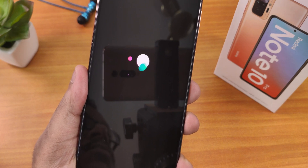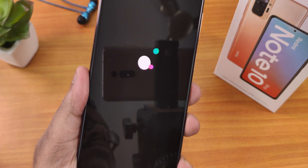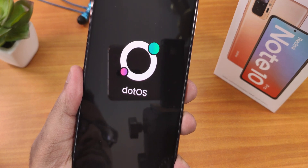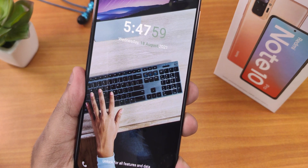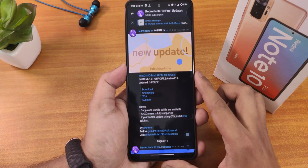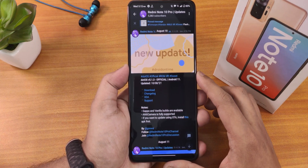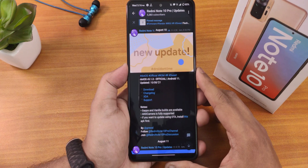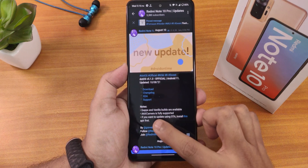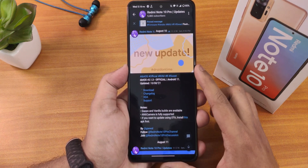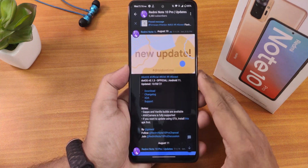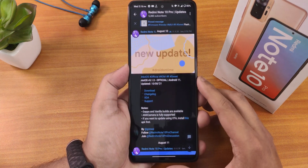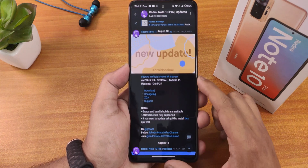If you don't know how to flash this ROM you can check out the cards or the description, and whatever things I have flashed or installed on this particular ROM will be present in the description box below. There are separate builds for gapps and vanilla. I have flashed the gapps build as usual, and this ROM actually supports ANX camera fully — no issues with ANX camera version 190R. You can also use OTA updates but you have to install an APK for that.